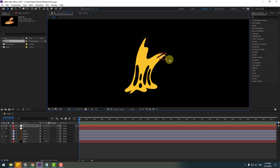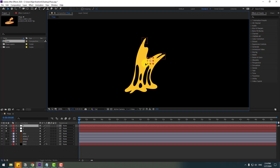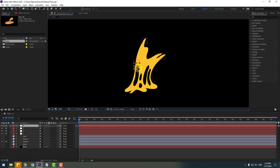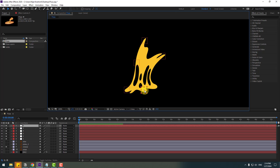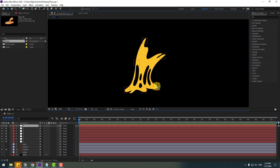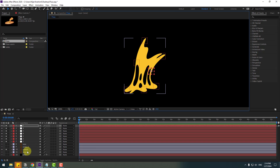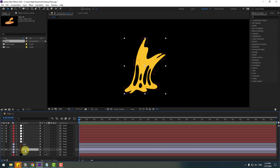Let's Ctrl+D the null object and move it to the next position. Ctrl+D again, move to here; again Ctrl+D, move to here; again move to here. Ctrl+D again and move to the last position. So now we have all our null objects created.